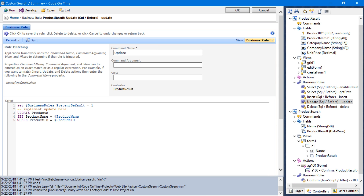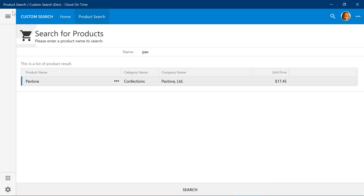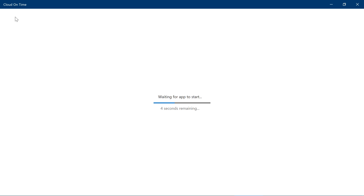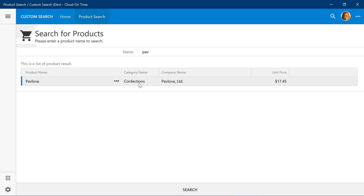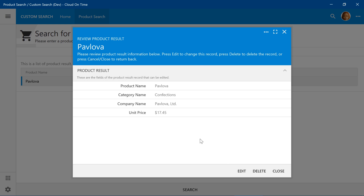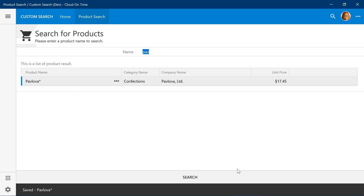Save the business rule and press Run. Let's search for a product and select it from the grid. Notice that the values are now populated in the edit form. Notice that if we try to edit the product from this form the value will not be applied — we'll need to modify the update business rule in order to write that value to the database. Double-click on the update business rule and let's implement our update.